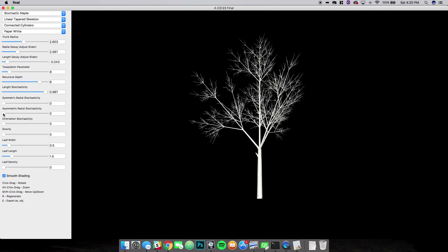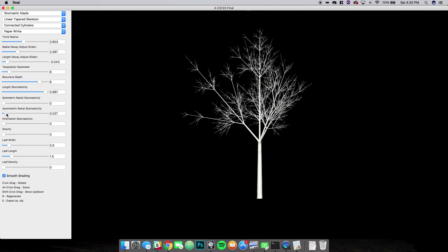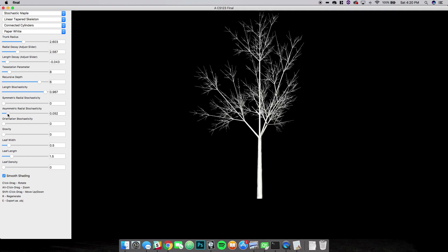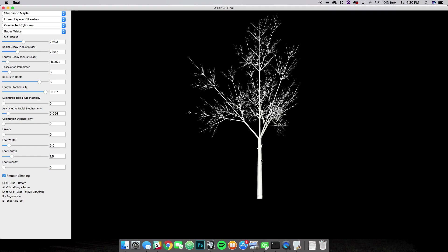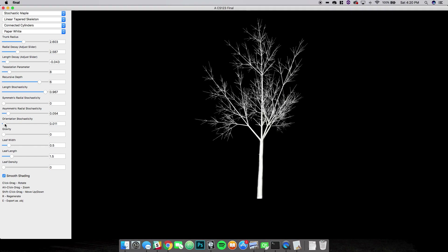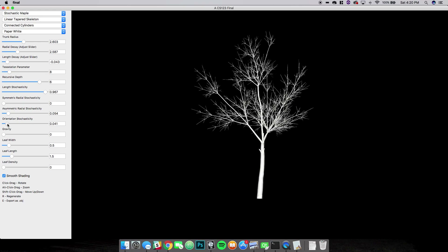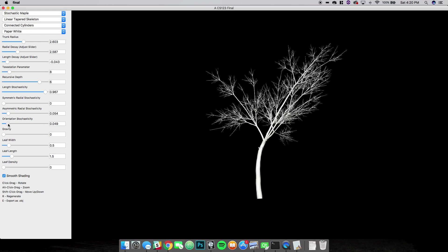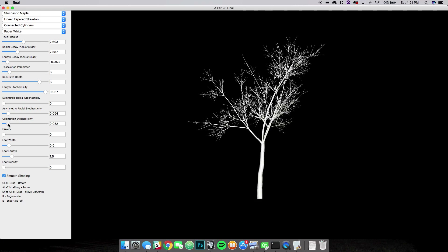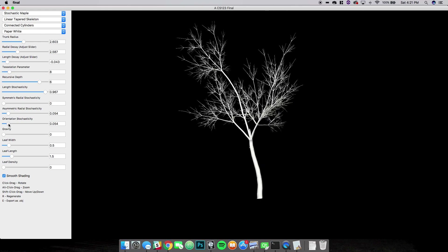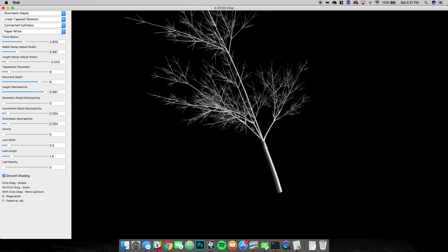We can use some radial stochasticity to get some bumps along the branches. And most importantly, we can use orientation stochasticity to vary the orientation of the branches. Great, so I think that looks pretty good right there.